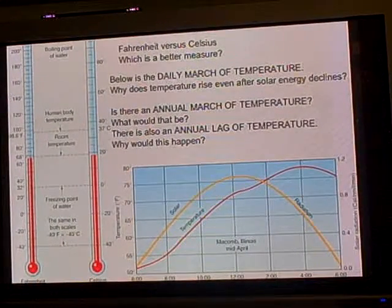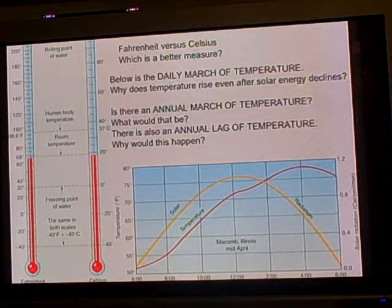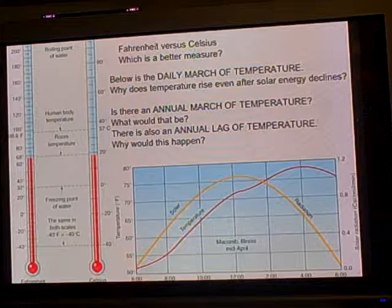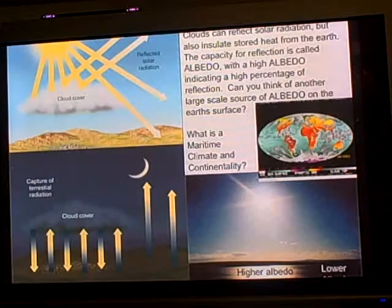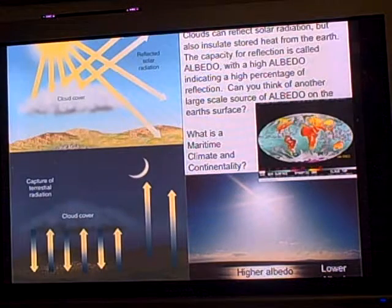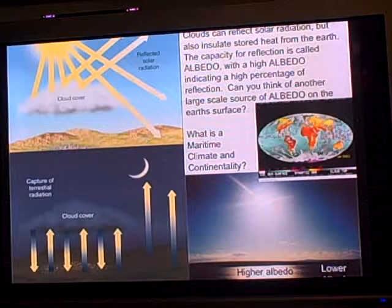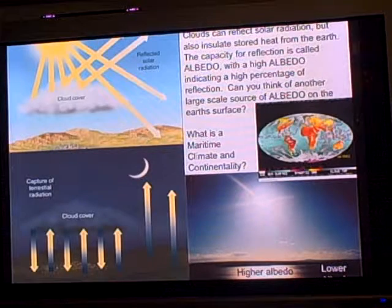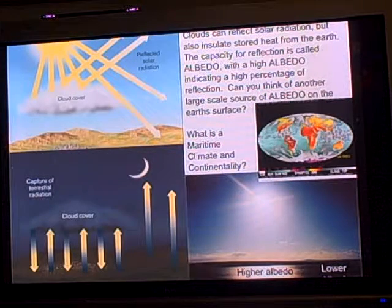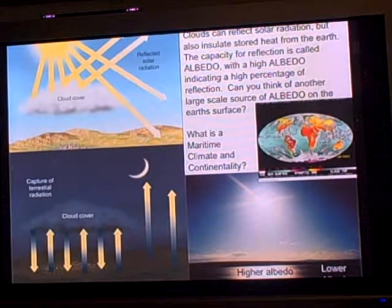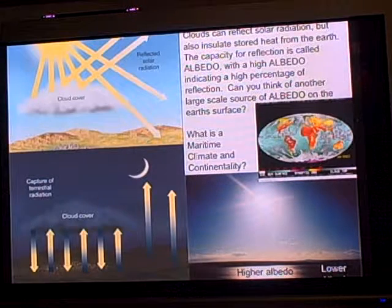Alright, I'm back for the last, the third part. So I'll finish this part off about daily march. So something else to familiarize yourself with when we're talking about weather and incoming solar radiation — you have albedo.